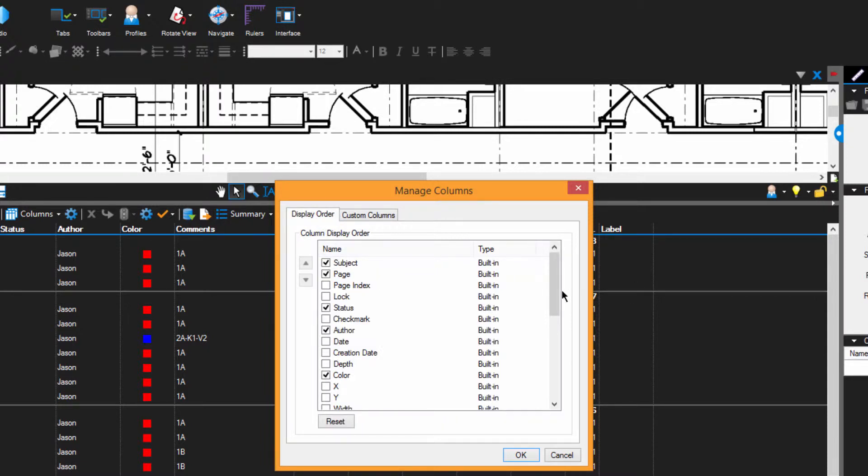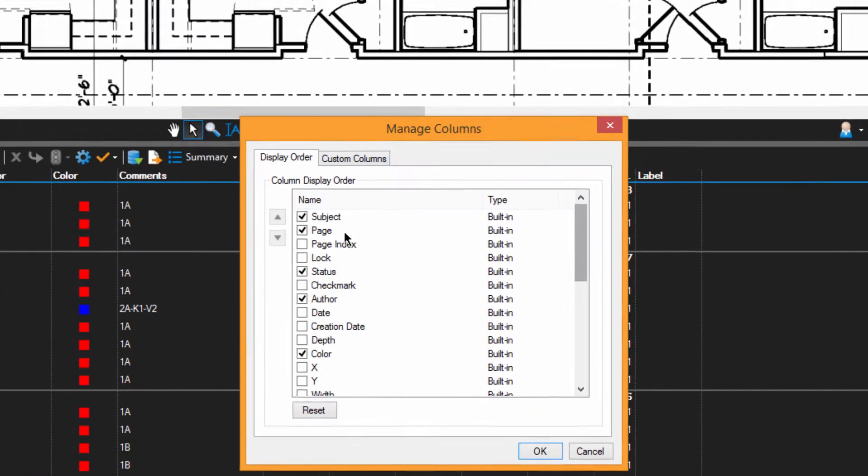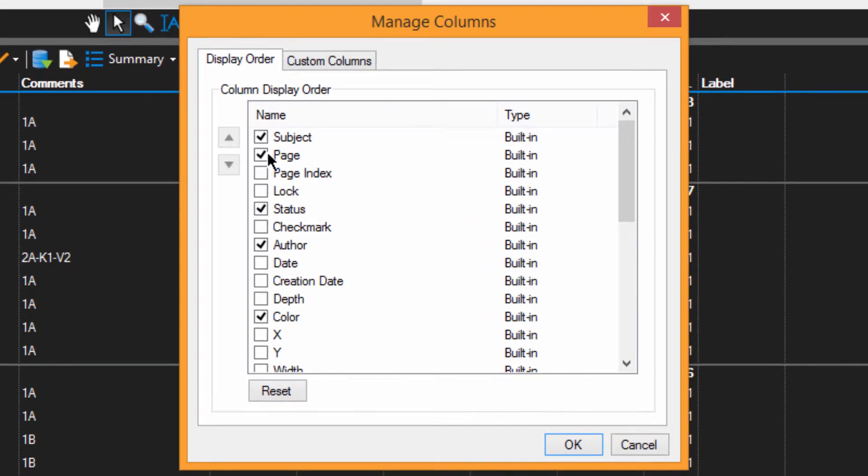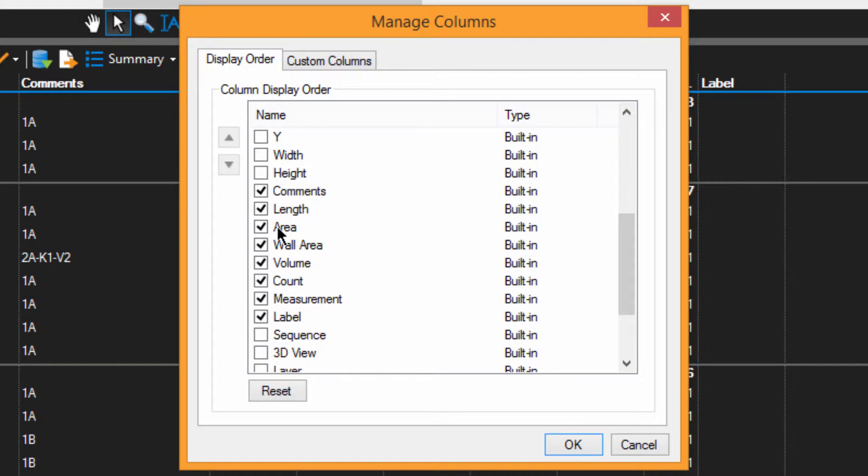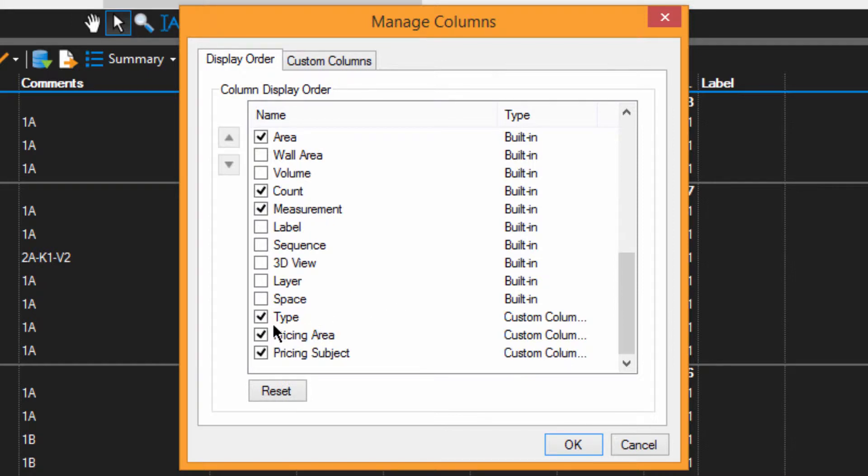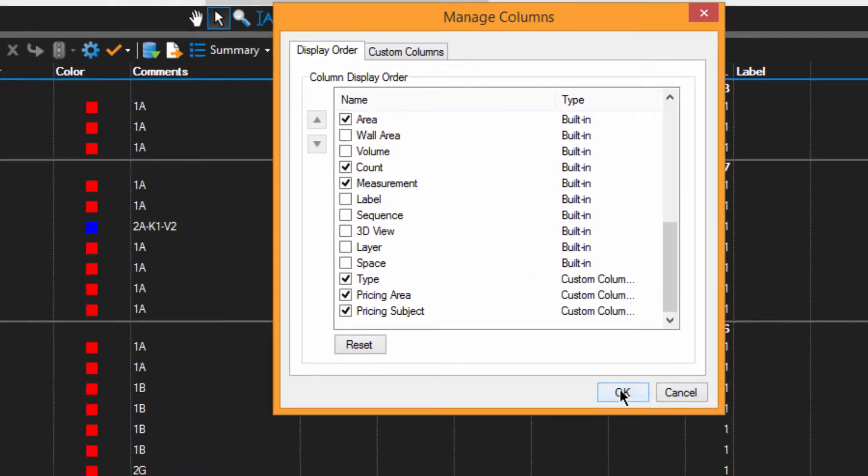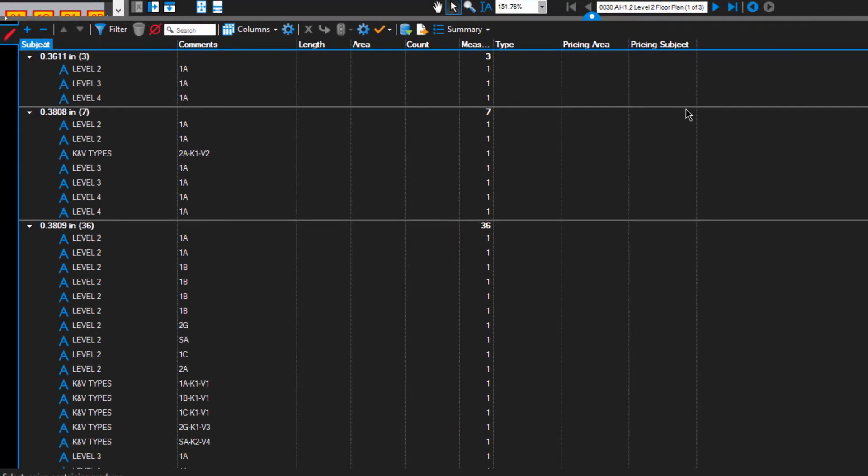Now, Bluebeam provides lots of tools for us, but we're not going to use every tool all at the same time. So I want to go through here and turn off some of the stuff that we don't need right at this moment. Now see, look, these three custom columns, we want all three of those on. Click OK.